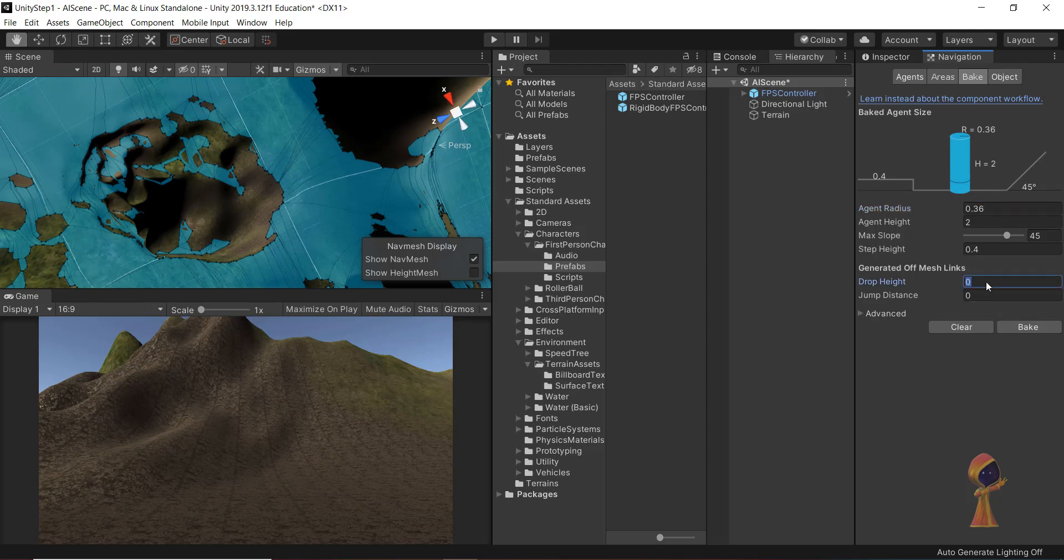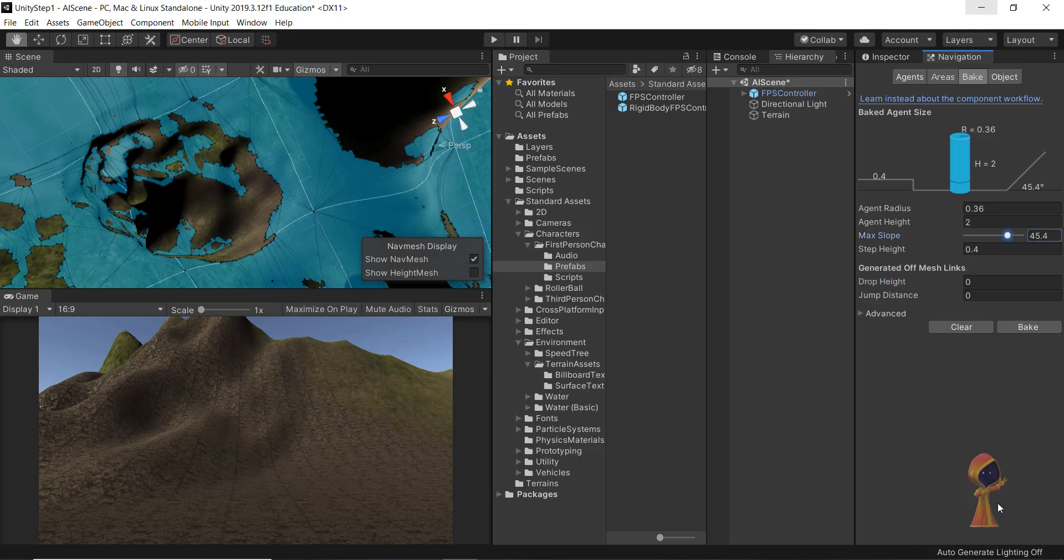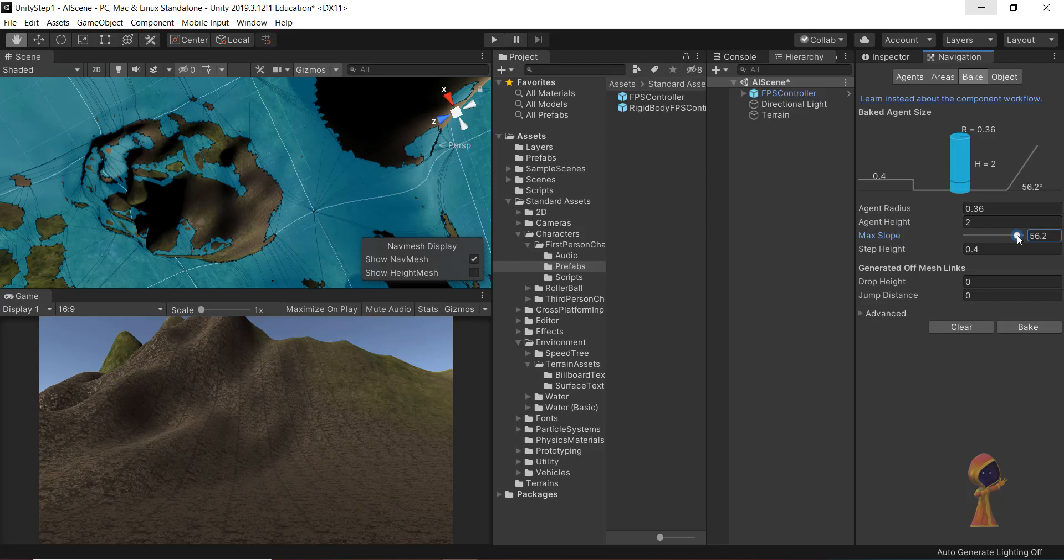Let's try baking again. This is improved a little bit. Let's change it further. We can also change some other things like the slope height. Let's increase it further and see what happens.